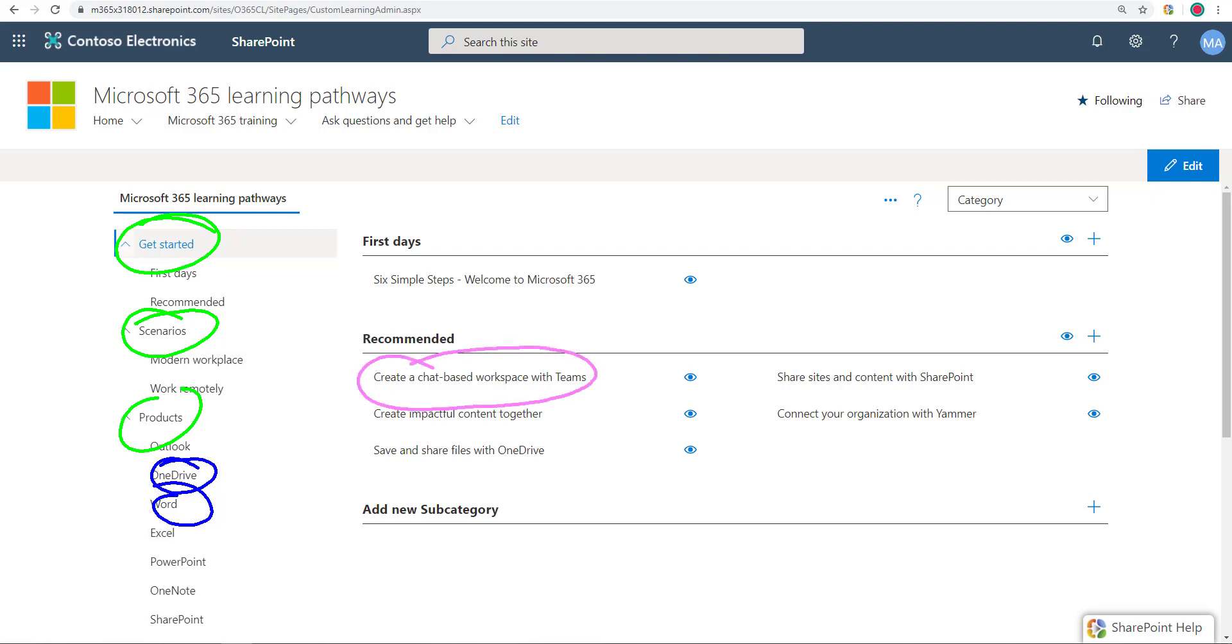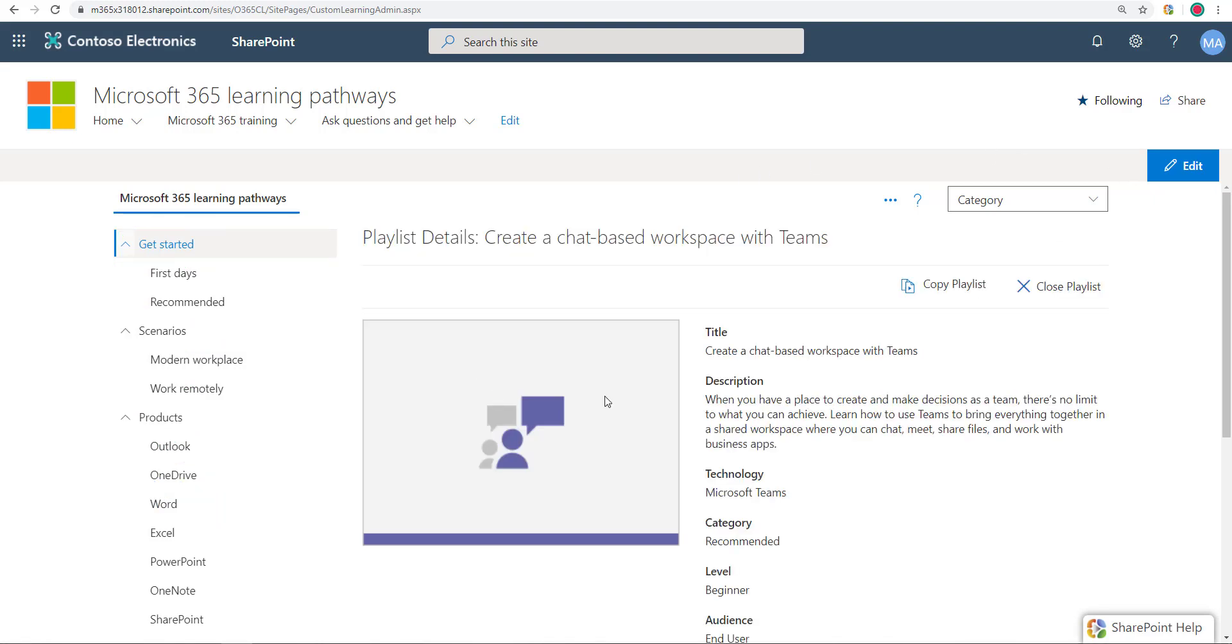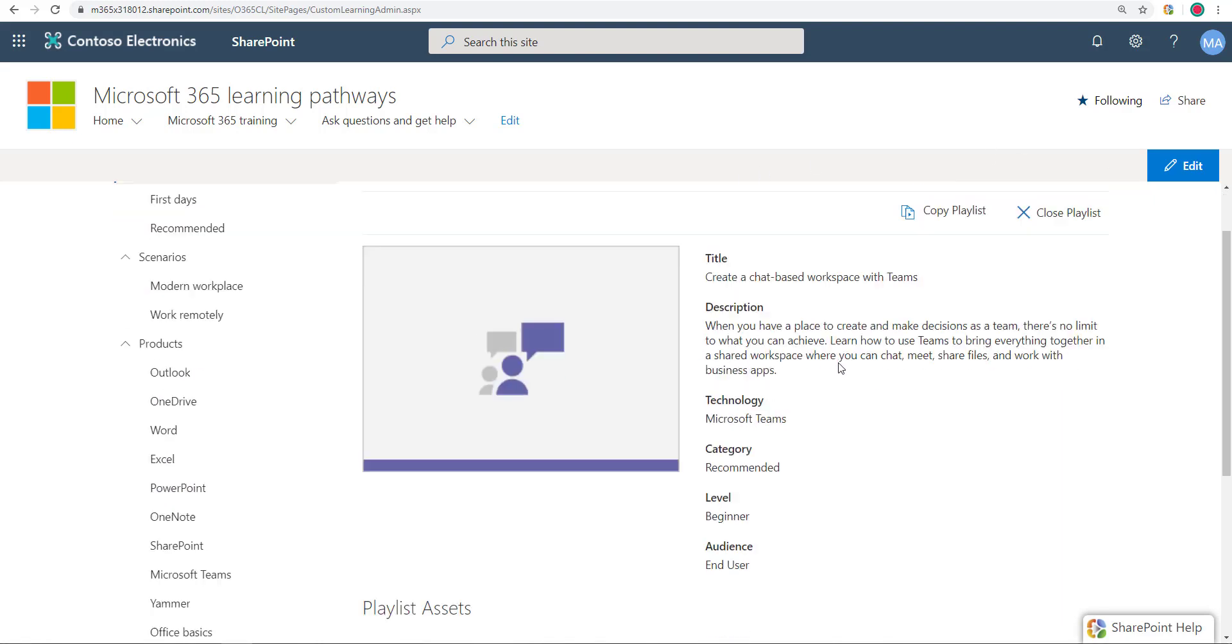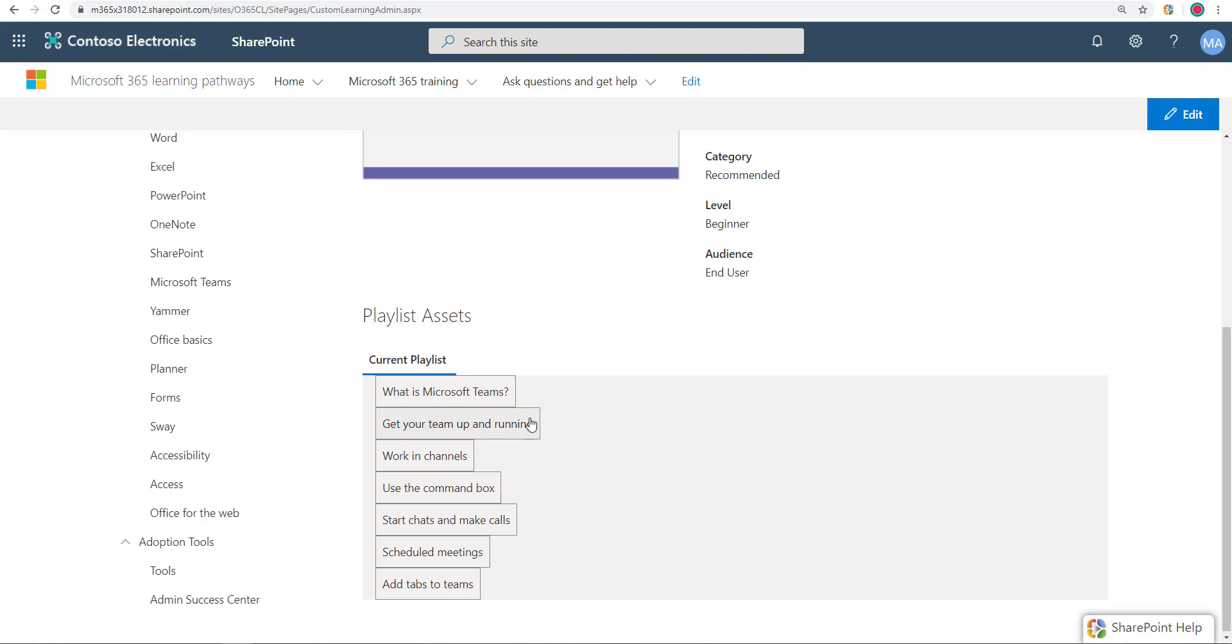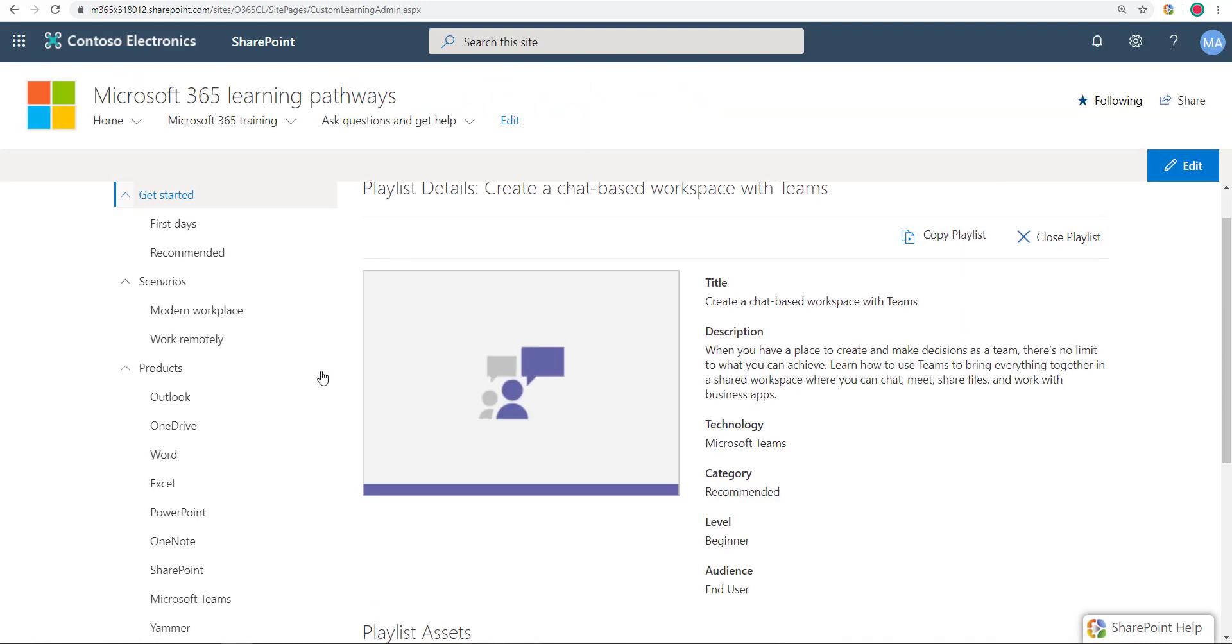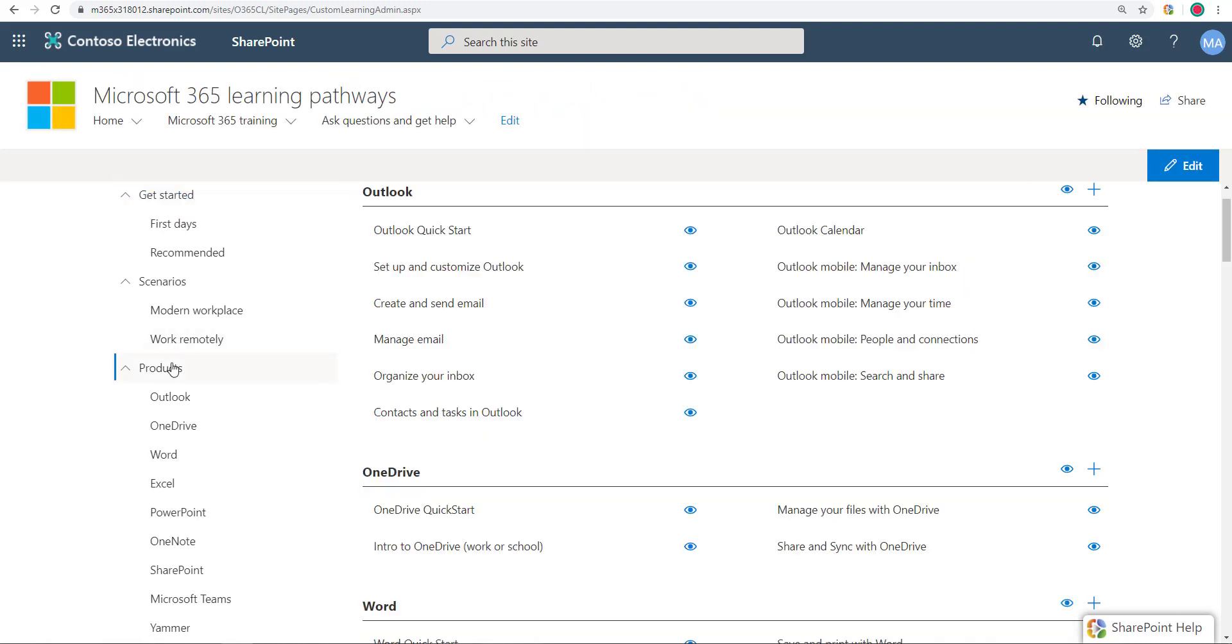And then you have, see this is a playlist. So you got category, subcategory, playlist. Now if I go inside a playlist, these things are assets. Assets are just like learning units, an actual piece of video, article, whatever. That's the asset.